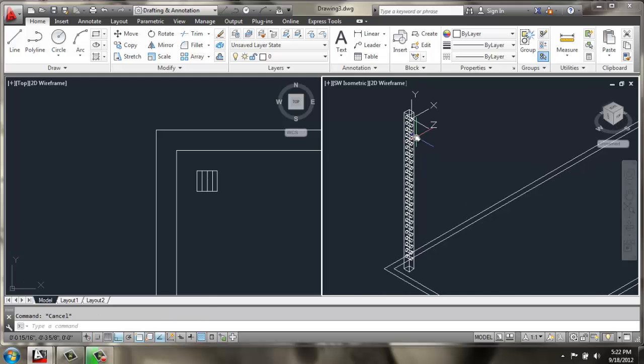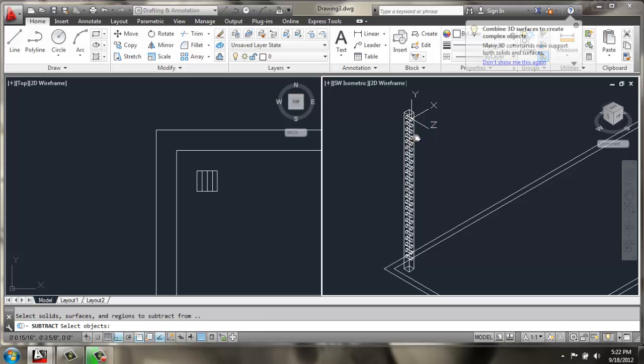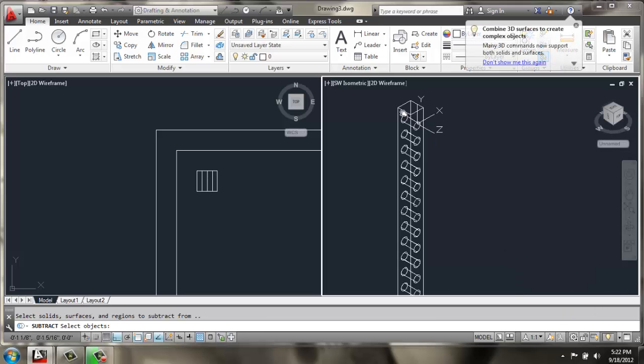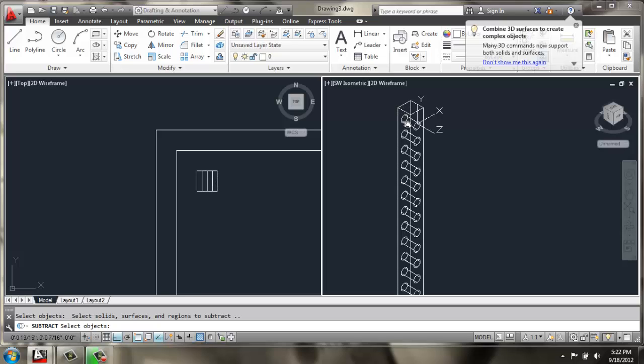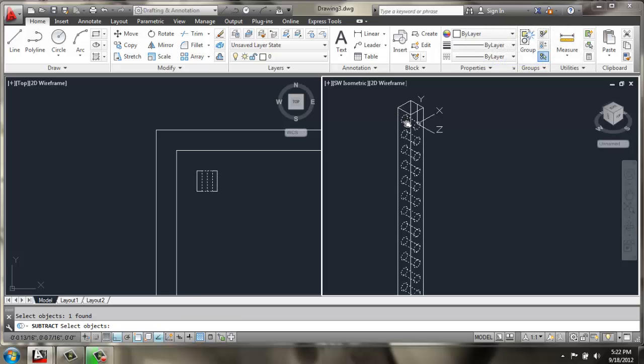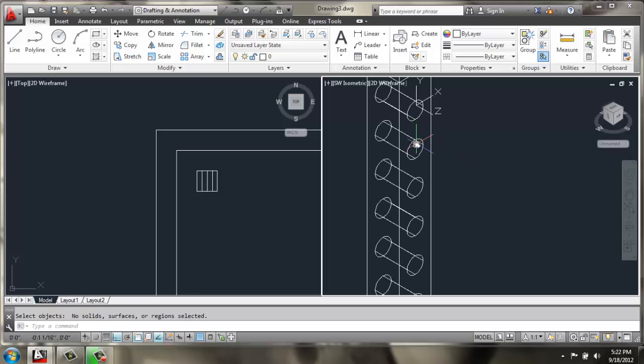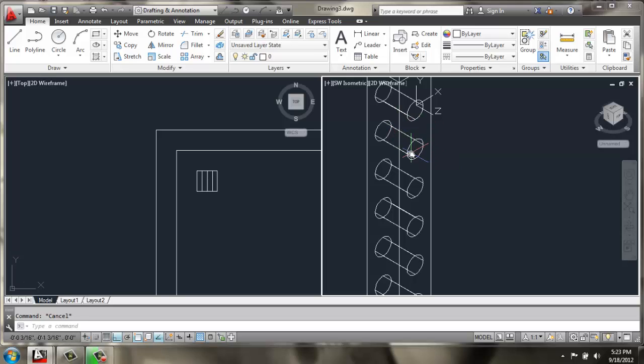Then, we can use Subtract, select the rectangle, that's the object we want to keep, and then select all of these cylinders. Oh, I think we need to actually explode that array first.